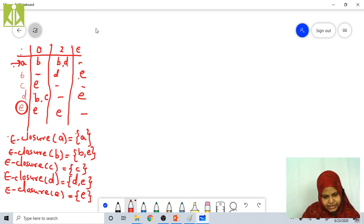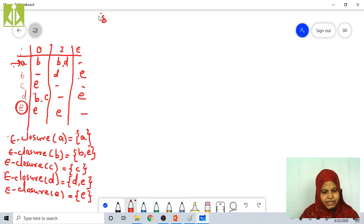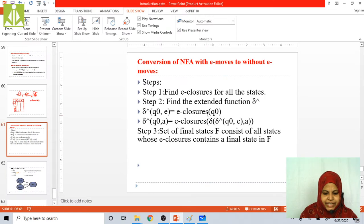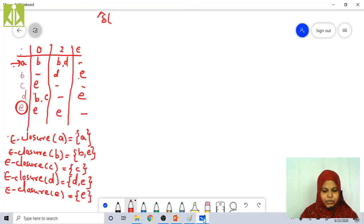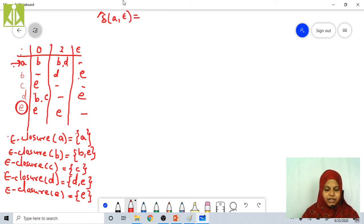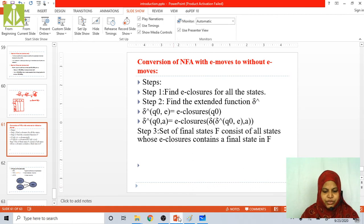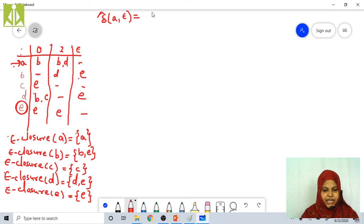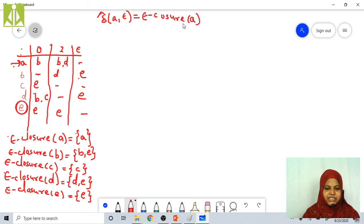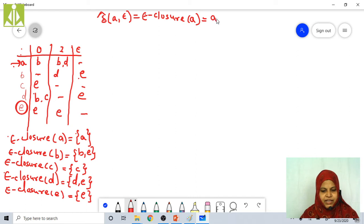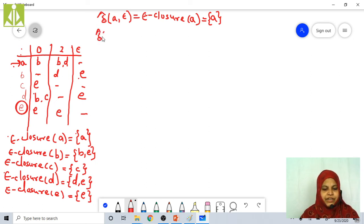In the next step, we find the extended transition function, the delta cap. Delta cap of Q naught comma epsilon — that is A comma epsilon — equals epsilon closure of Q naught, which is epsilon closure of A. Epsilon closure of A is {A}. Next, we have to find delta cap of A comma 0.